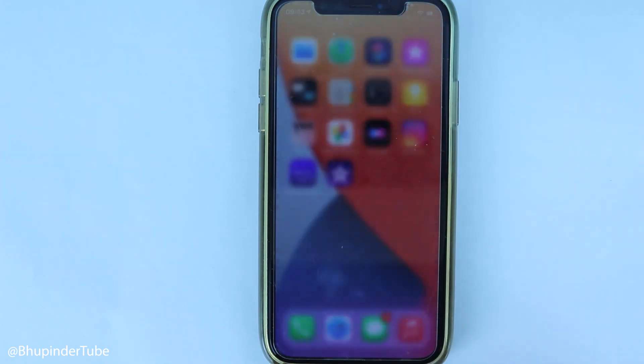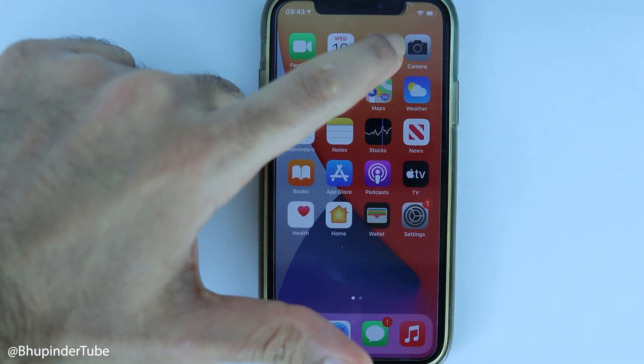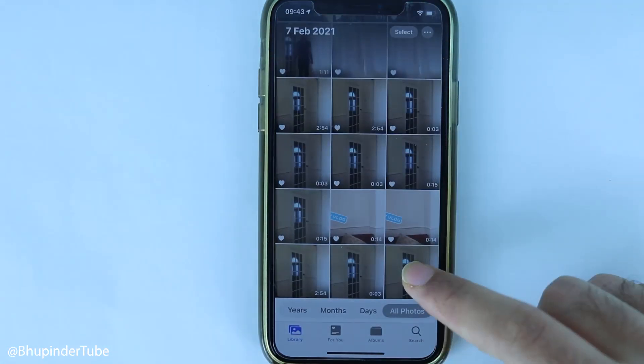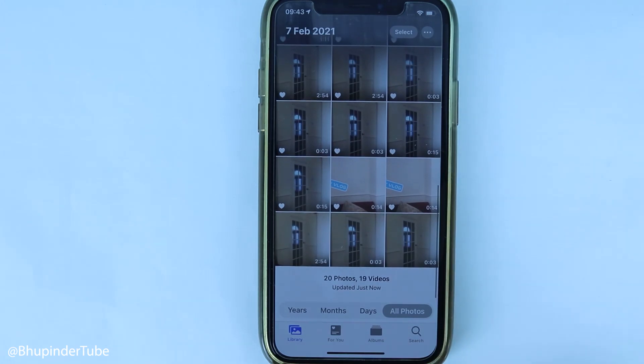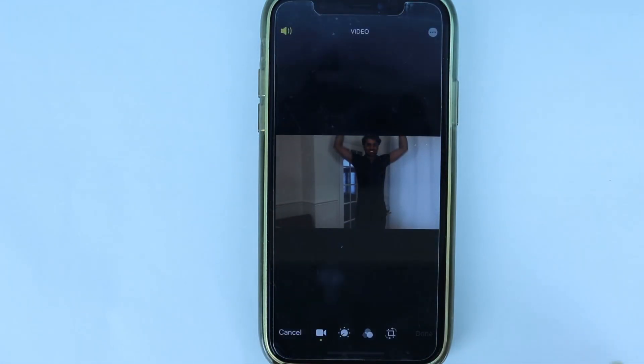It says your saved video would be saved in the photo library. Touch OK. Then you can just close this, go to the photos again - the most recent one would be added at the end. Select that, then select edit.